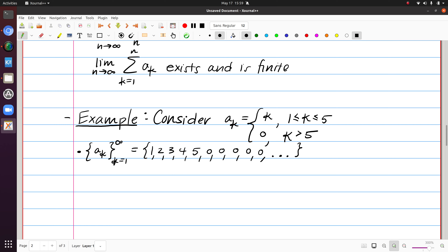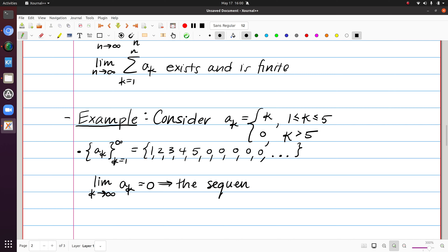This would be my sequence of a sub k's. If you were asked if the sequence of a sub k's converges, we rely on our definition from our sequences video and find the limit as k approaches infinity of a sub k. This is a strange kind of sequence, so rather than do anything sophisticated: is there a value that exists and is finite that these terms seem to tend toward as k goes to infinity? Yes — all of the terms end up going to zero. So the sequence a sub k converges, and it converges to zero.